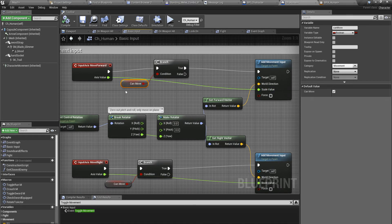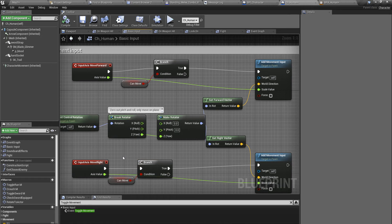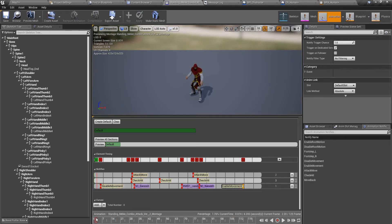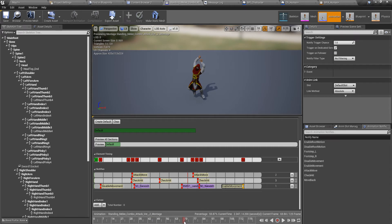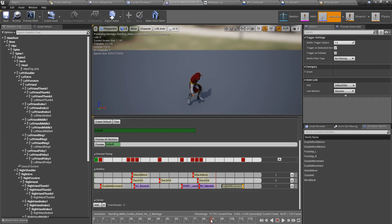Keep that in mind. What happens is, let's say I am performing this attack. I disable movement and I'm somewhere right here, and before I trigger this enable movement notifier, what happens if my character triggers another animation montage?